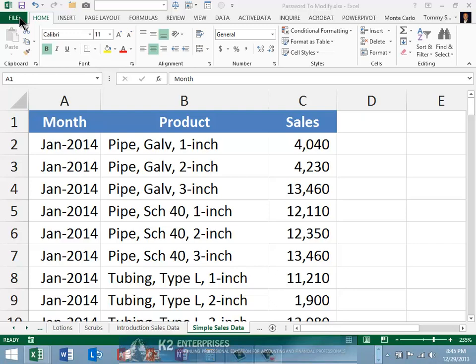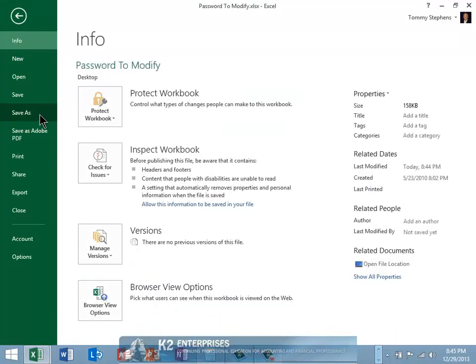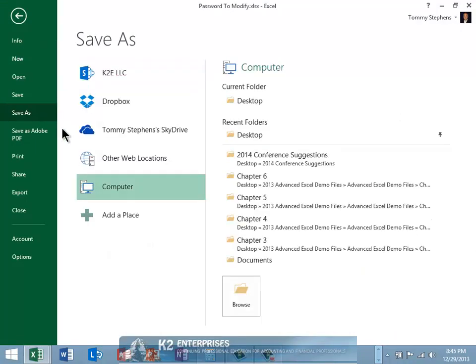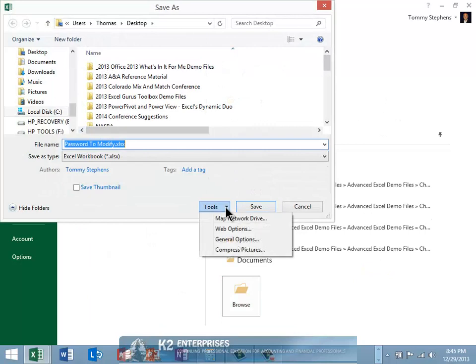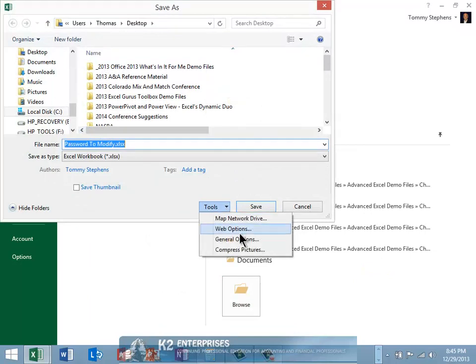To add a password to a workbook so that the workbook opens in read-only mode, perform the following three steps. First, when saving the workbook, choose the Save As option, followed by Tools, followed by General Options.